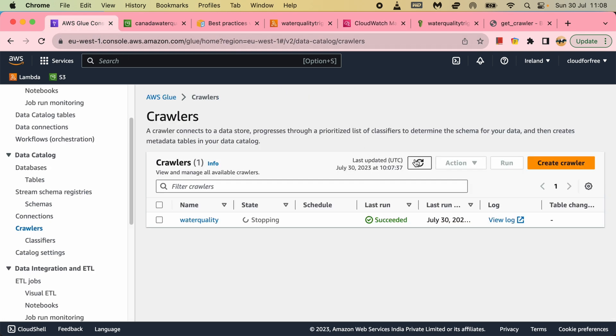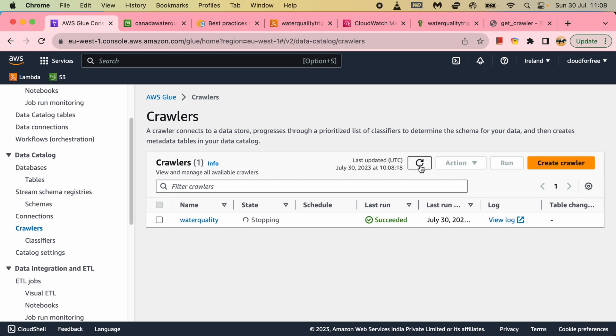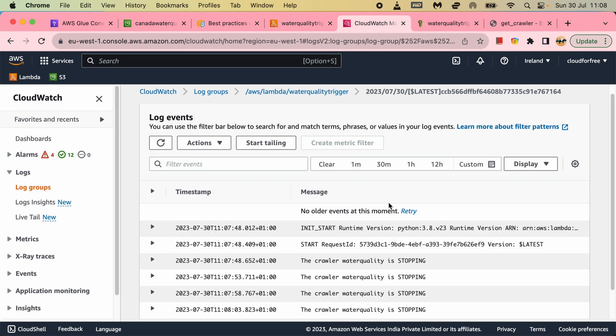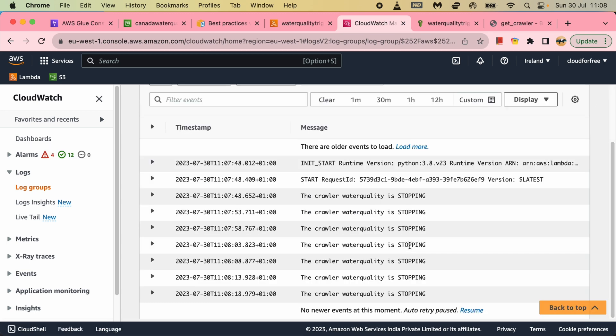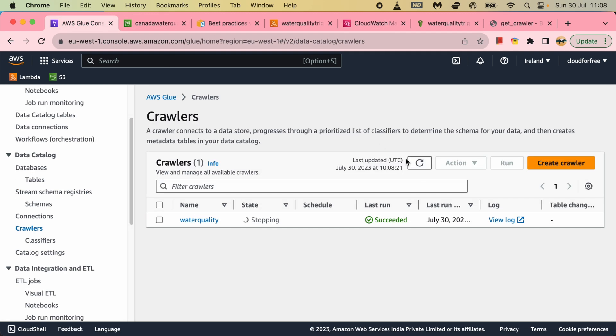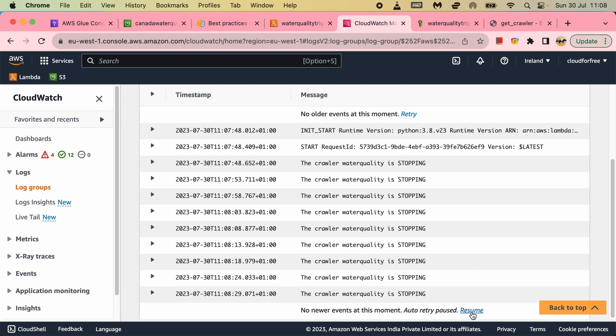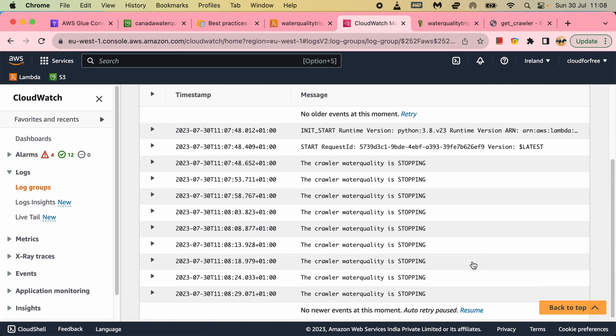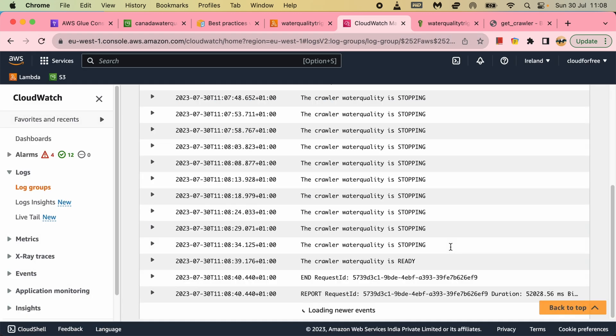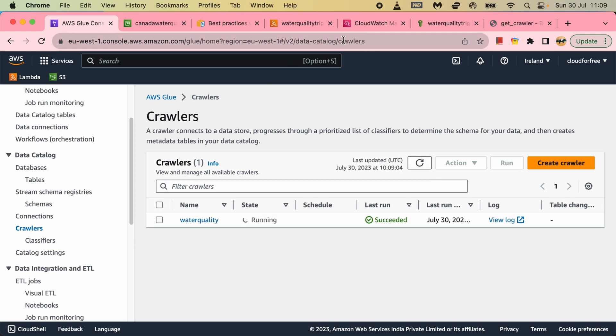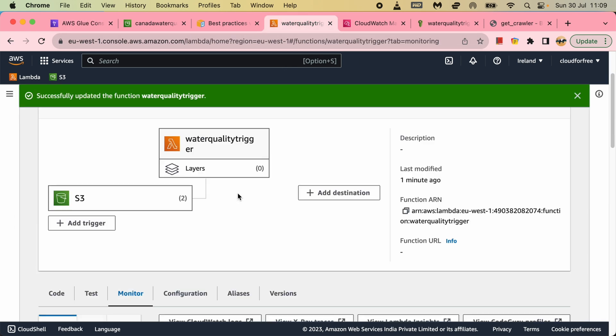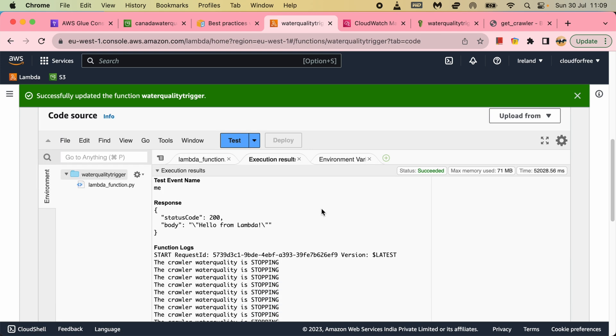We will see here. As soon as it comes into ready state, the next trigger will run it. It is stopping still. It is still stopping. Running. So that means next trigger has triggered this. Let me refresh. So stopping has ended here, and then it came to ready state. It has started running again.